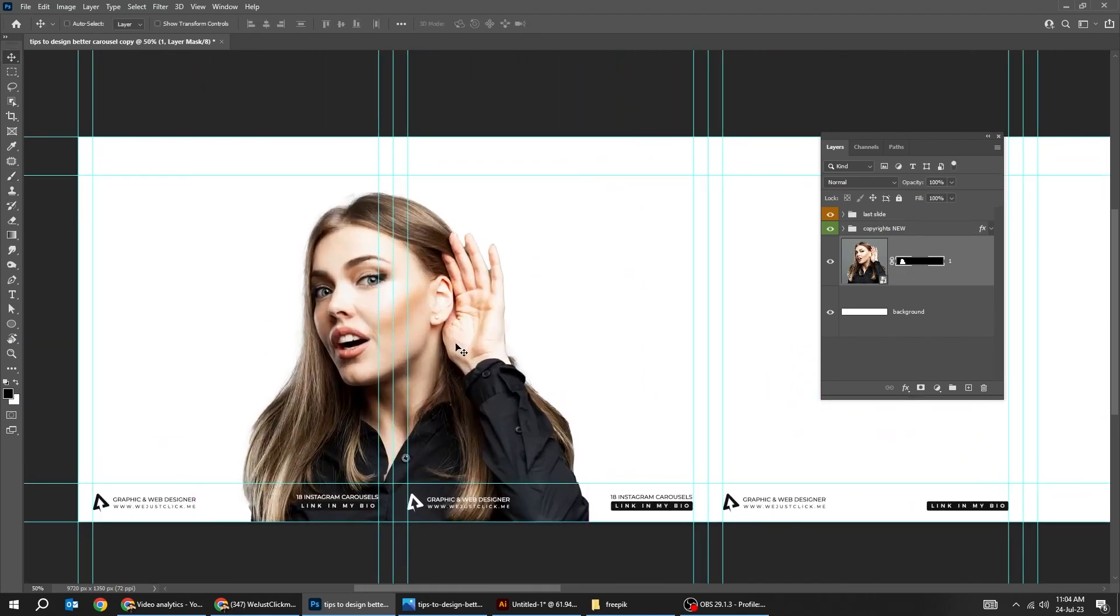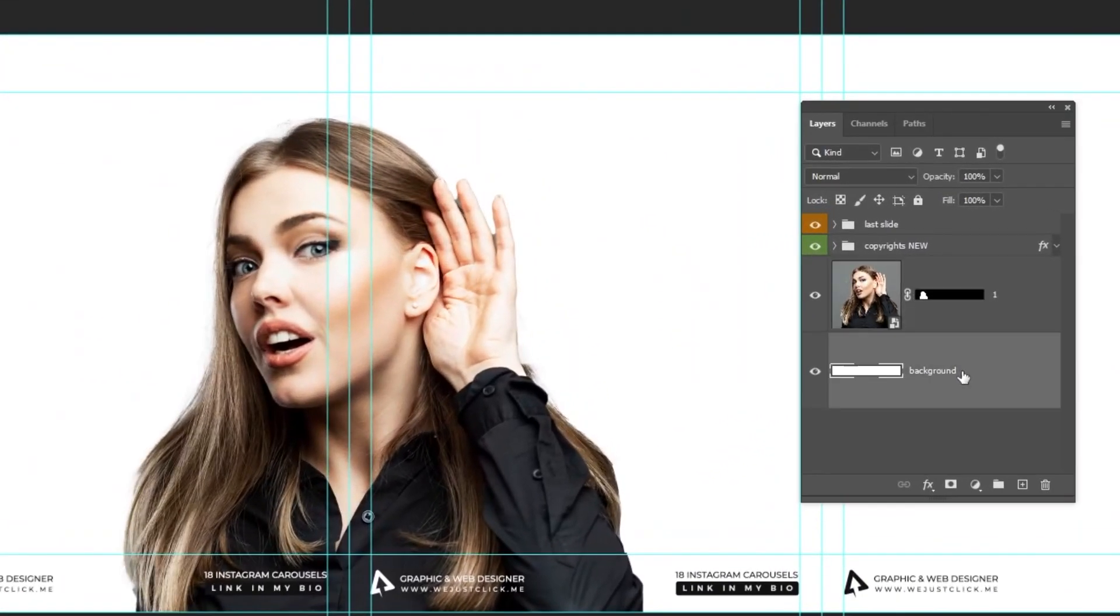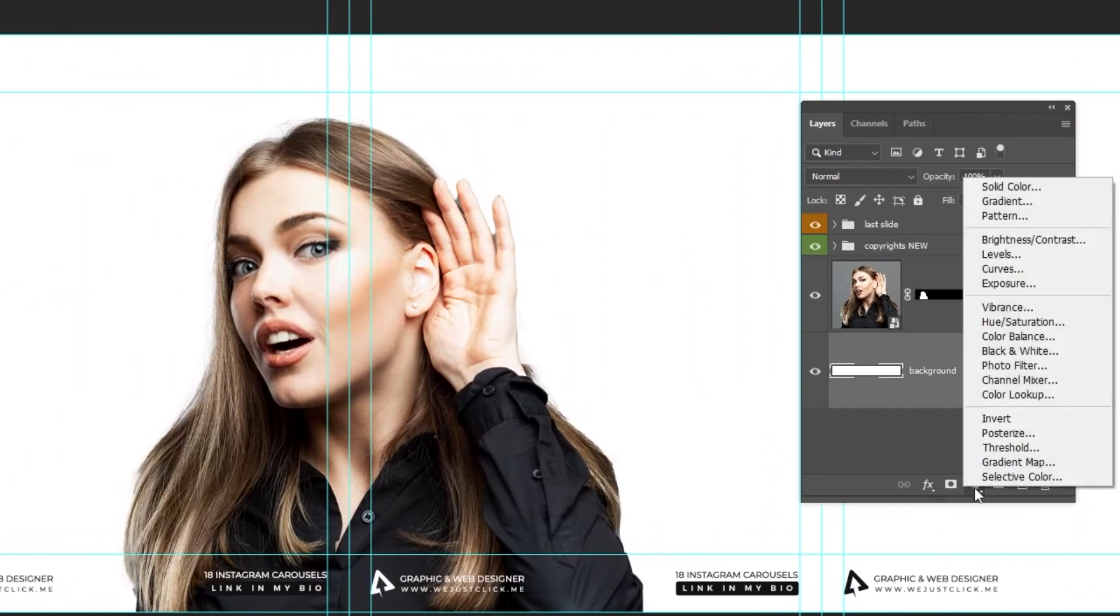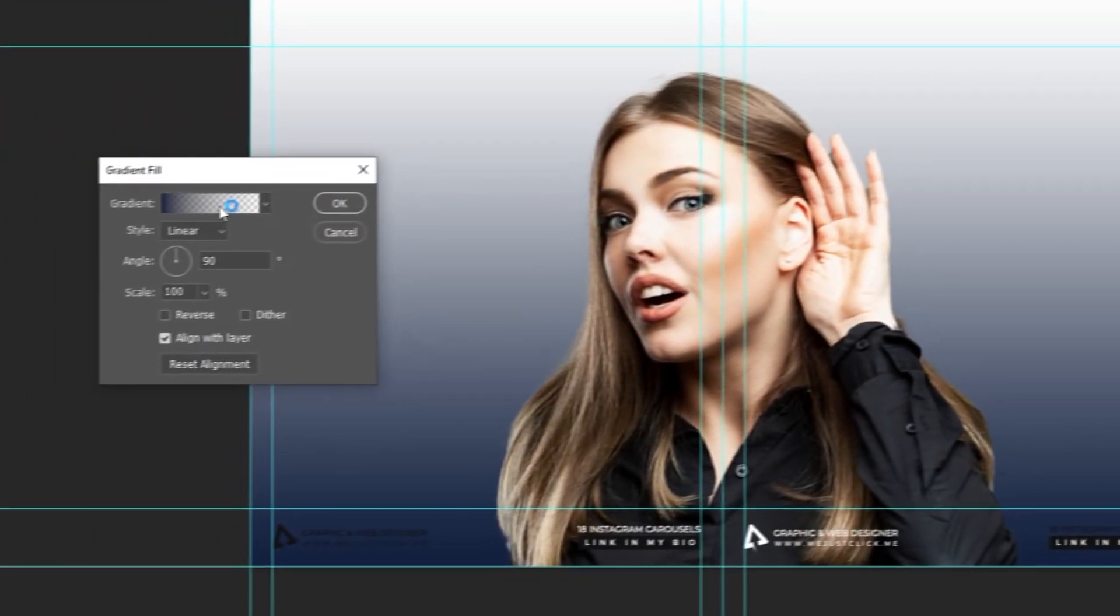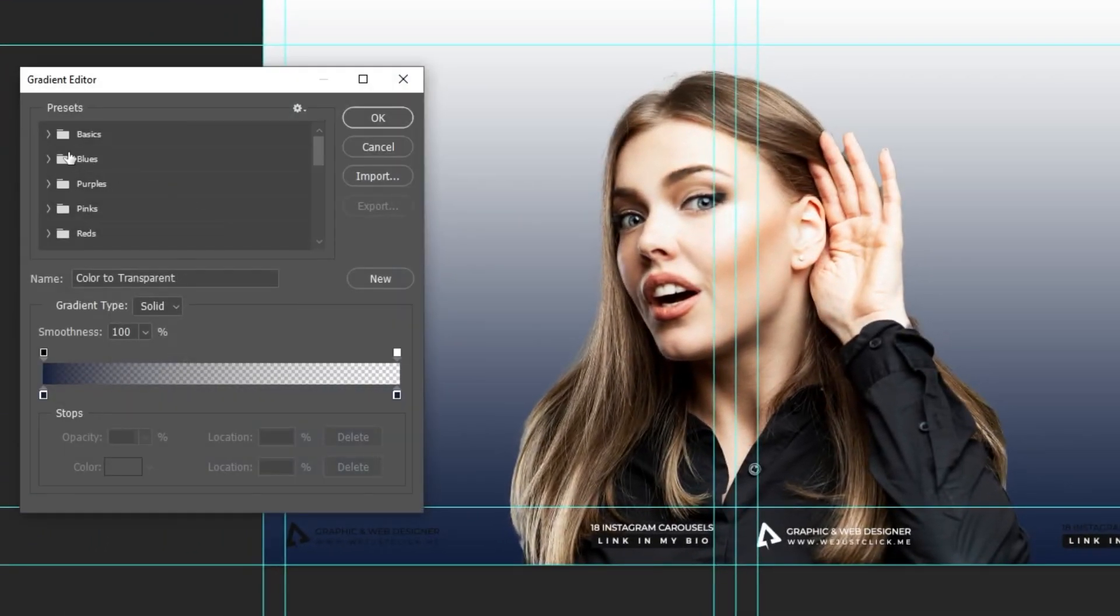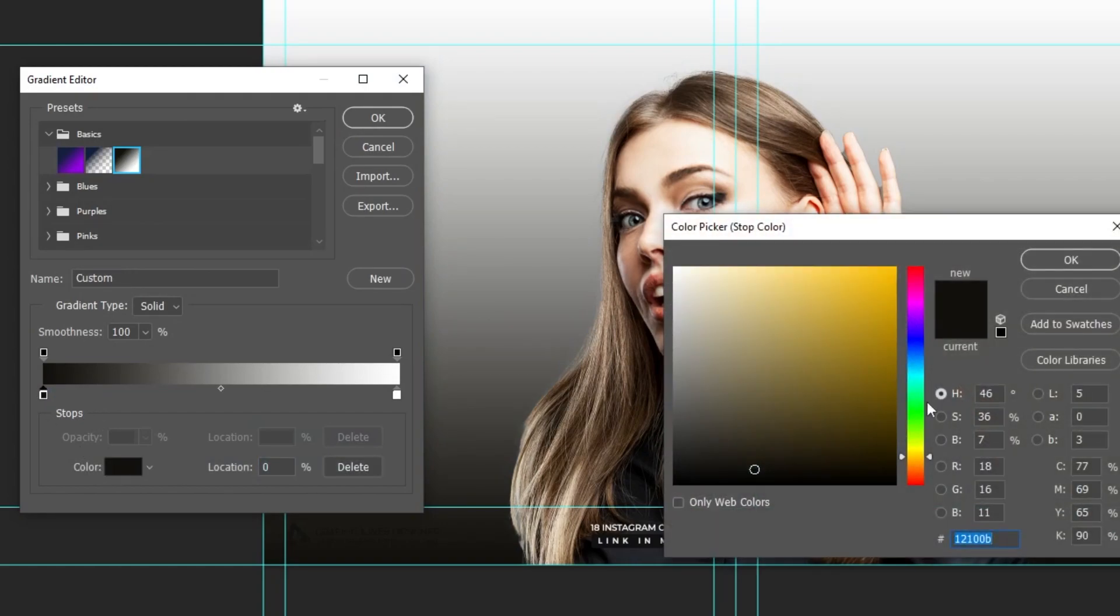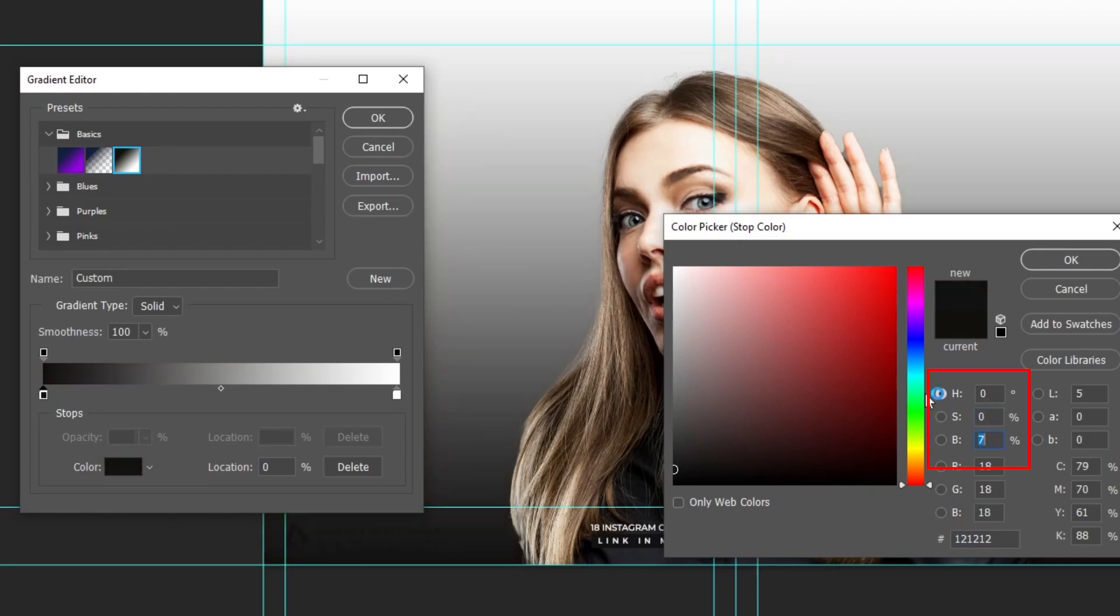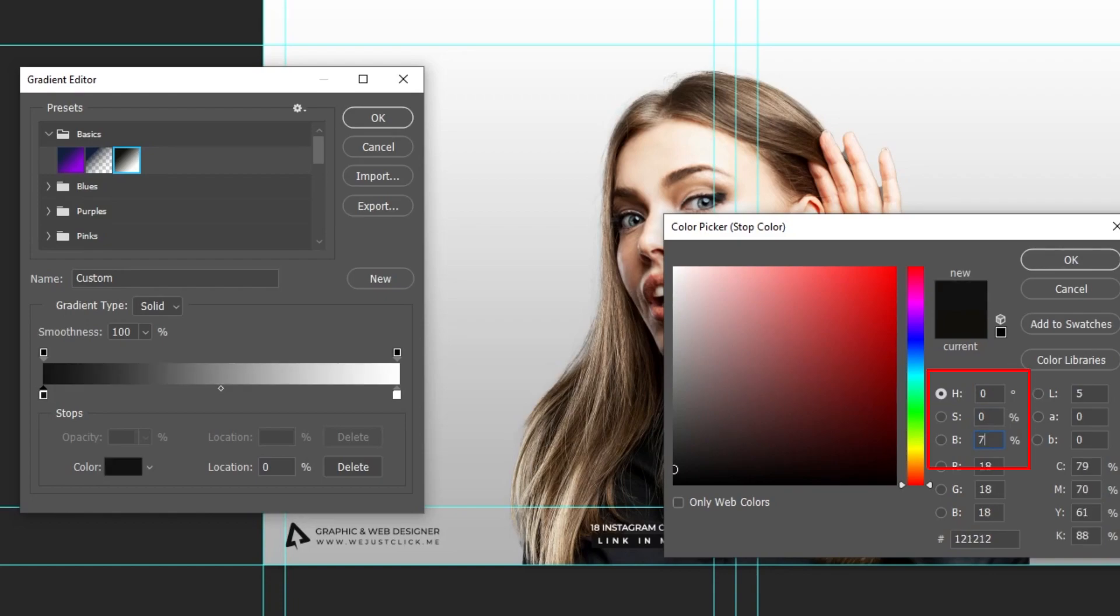Now let's add the background color. Choose the gradient color here. Gradient. Let's choose black and white gradient. Click here and choose 70% gray. This one. 75% gray.